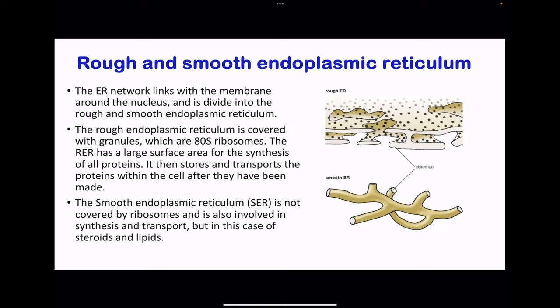In part three, we go to protein transport. The endoplasmic reticulum links membranes around the nucleus and is divided into the rough endoplasmic reticulum and the smooth endoplasmic reticulum. The rough endoplasmic reticulum contains a lot of small particles stuck onto it, and these particles are the ribosomes. This means it is involved in protein synthesis. The rough ER is covered with 80S ribosomes, which increase the large surface area for synthesis of proteins. The rough ER then stores and transports the proteins within the cell. The smooth endoplasmic reticulum is not covered in ribosomes and is involved in the synthesis and transport of lipids as well as steroids. In exams, they can ask you to draw and label the smooth as well as rough endoplasmic reticulum. Please learn how to draw these, and remember these are called the cisternae.